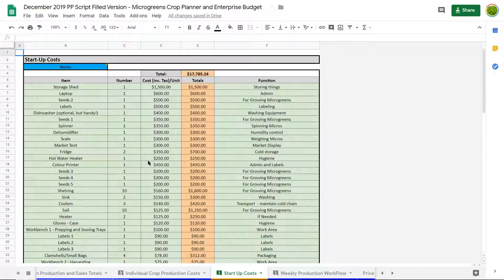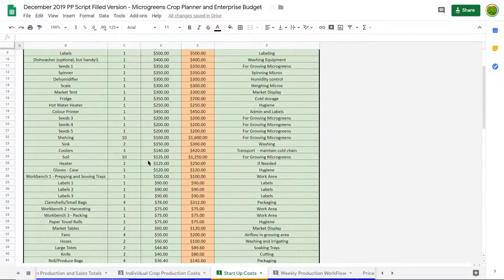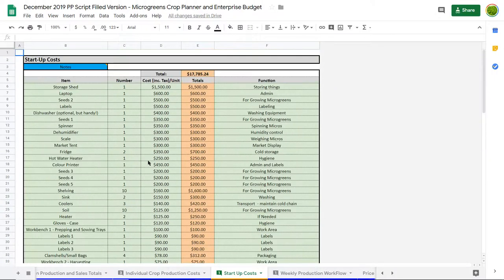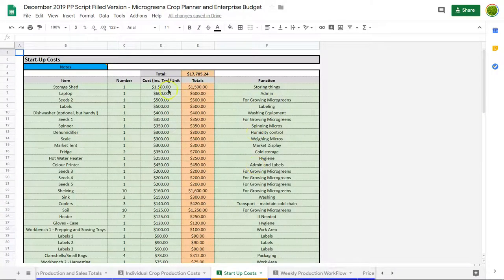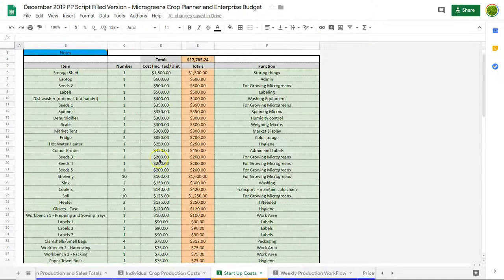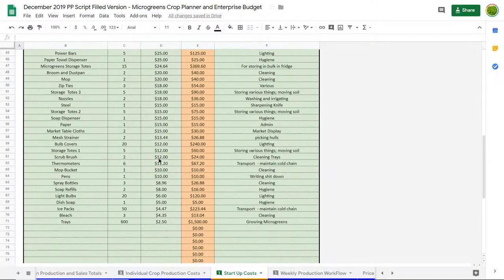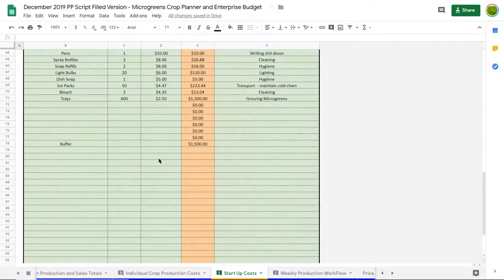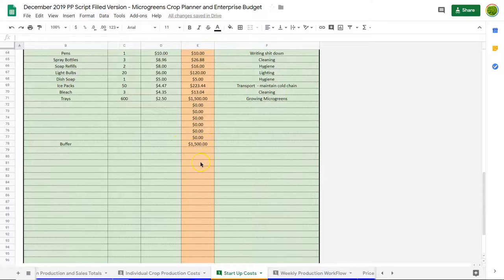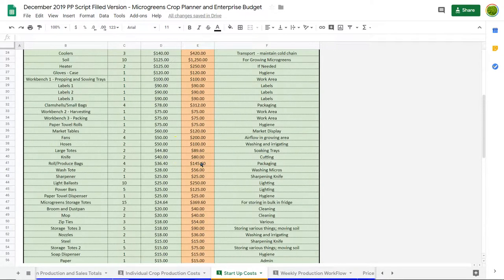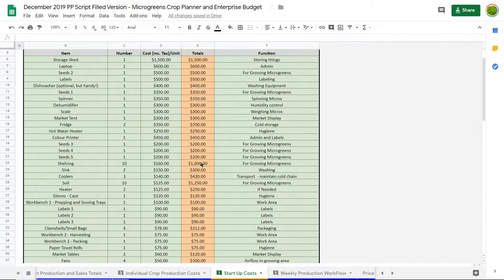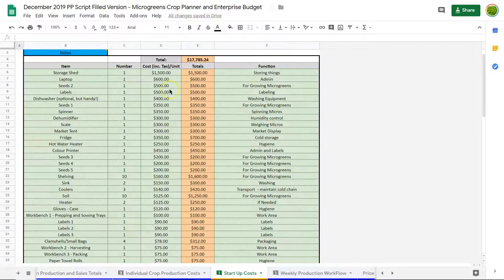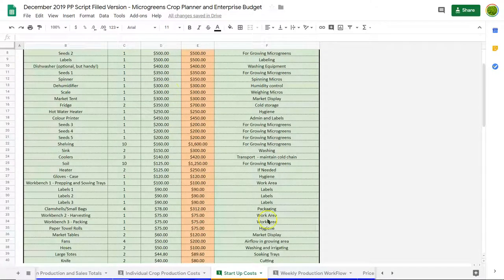You would borrow money and you would pay that money back. So this just breaks down a whole bunch of different things here with some short explanations, and they're broken down by costs. There's a $1,500 buffer just built in there at the end. That'll give you a sense of some of the things to consider when starting up because you're going to need to buy a lot of equipment to start off.